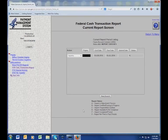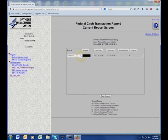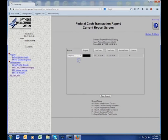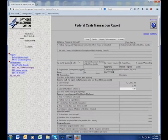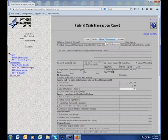On the next screen, choose Prepare and Certify. Your FFR will then appear on screen as a fillable form. At the top, choose Report Disbursements.